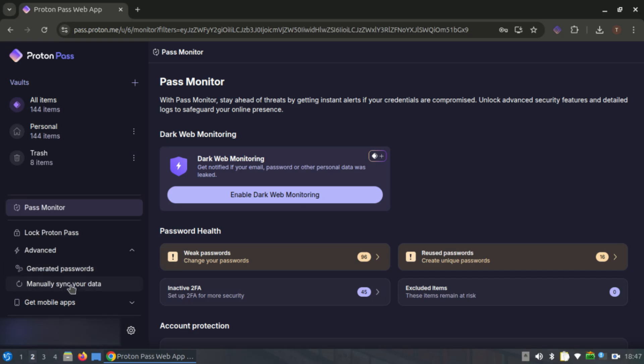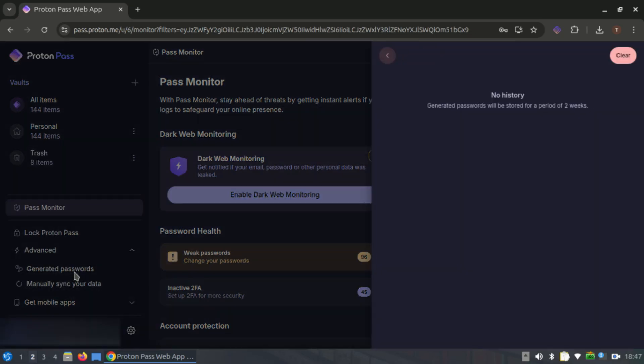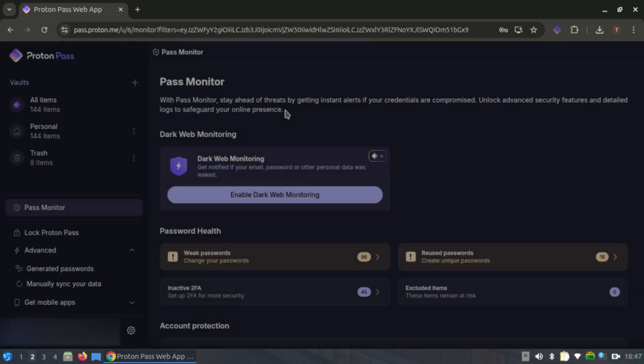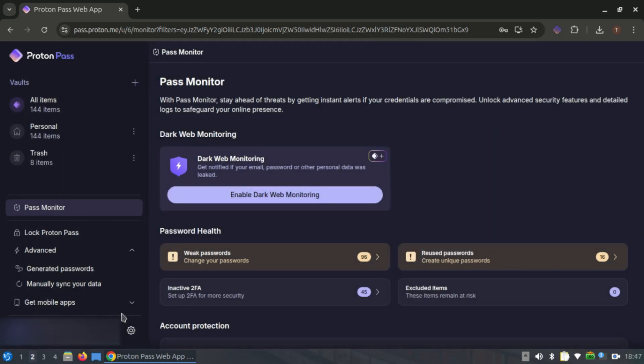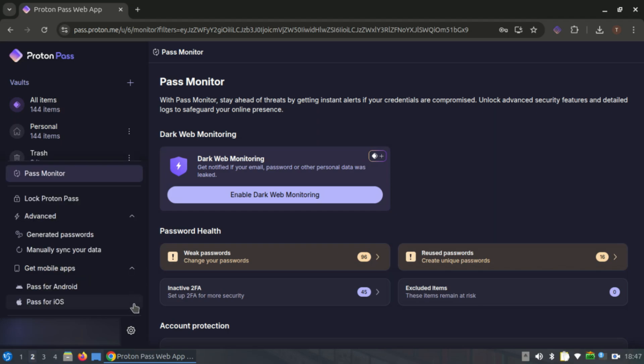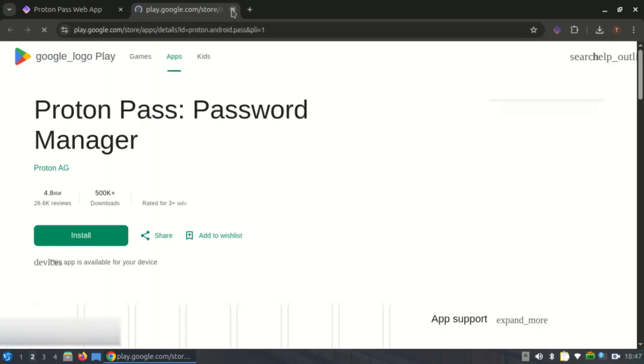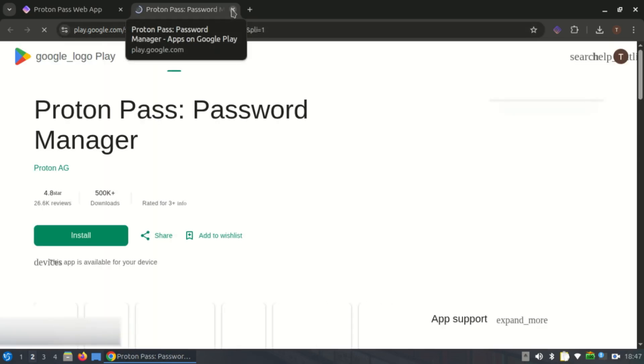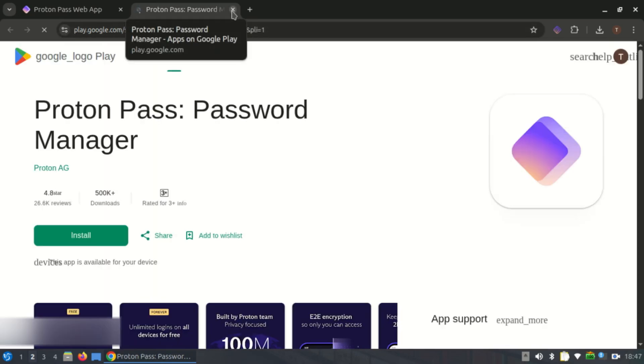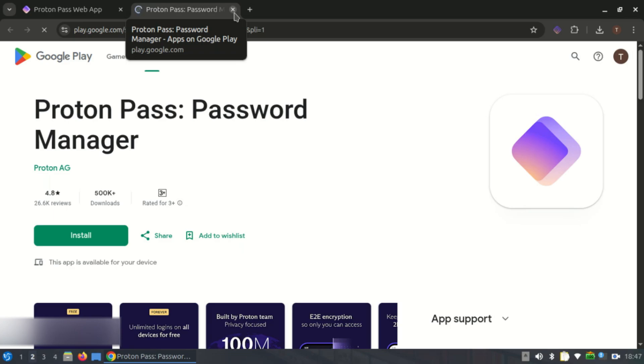If you're a privacy purist and use ProtonMail or VPN, ProtonPass is shaping up to be a top-tier password manager. So what's the verdict? If you want simplicity and sync, go with Bitwarden. For maximum control, KeePassXC or Buttercup is the way to go.